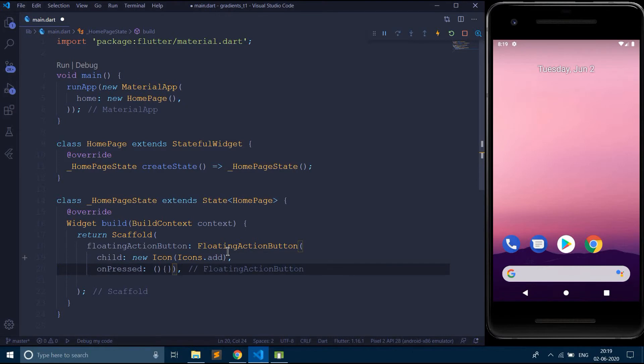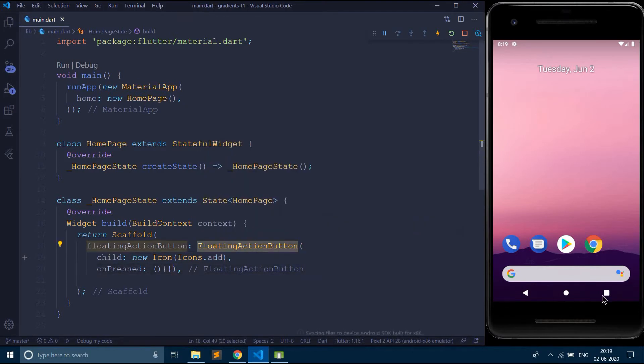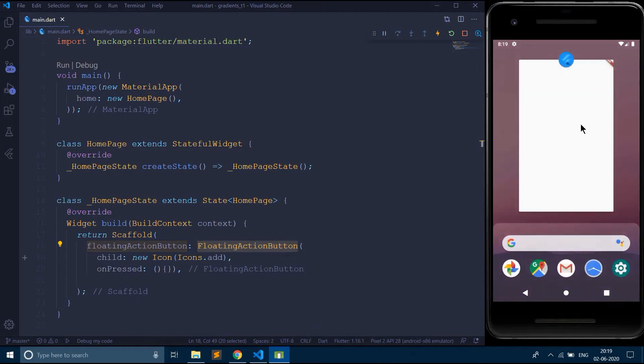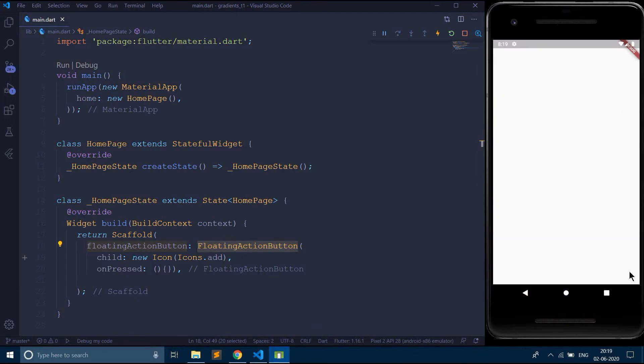So now when I tap on this floating action button, the bottom sheet should rise up. So here I am having this floating action button.